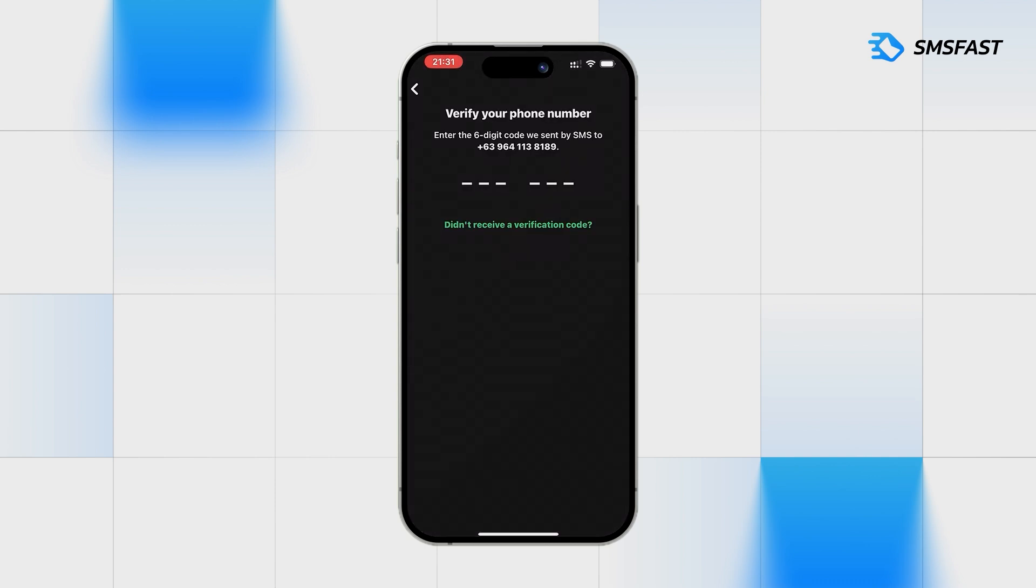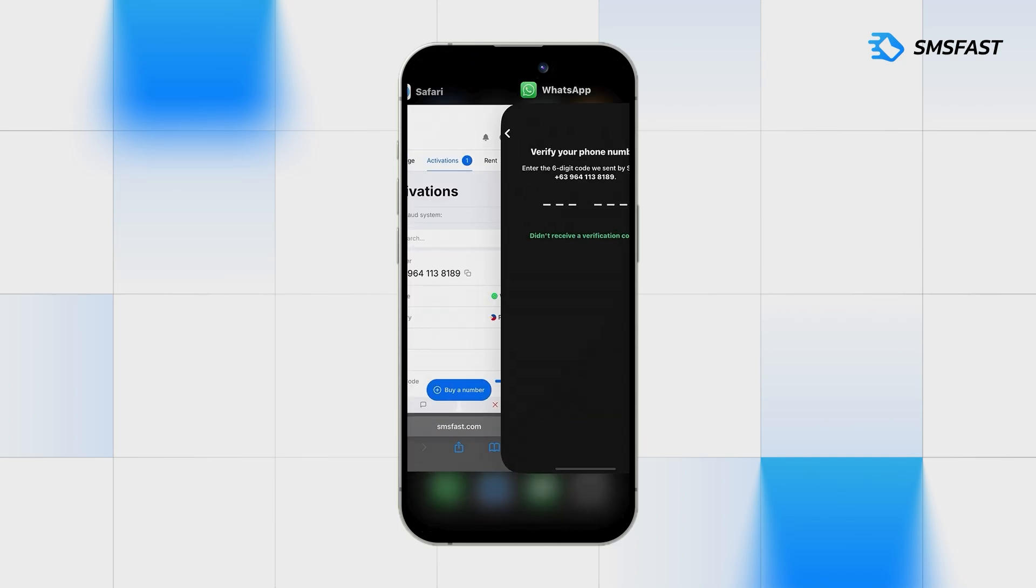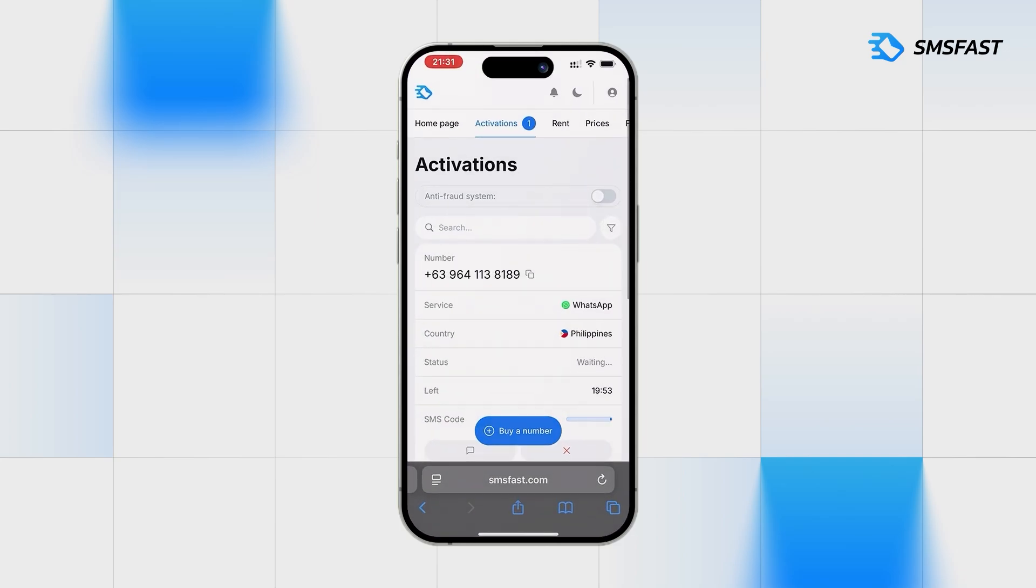After requesting the SMS code, return to SMS Fast. In a few minutes, the code will arrive and we will continue registration.